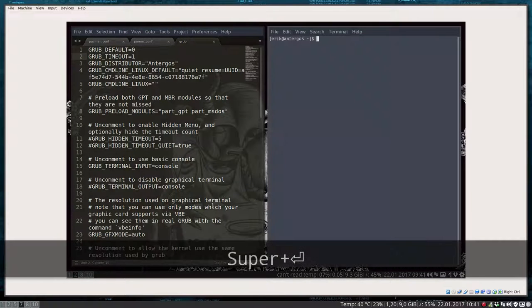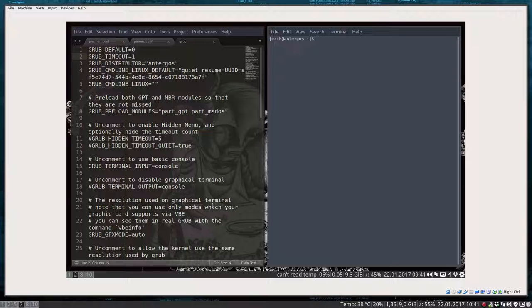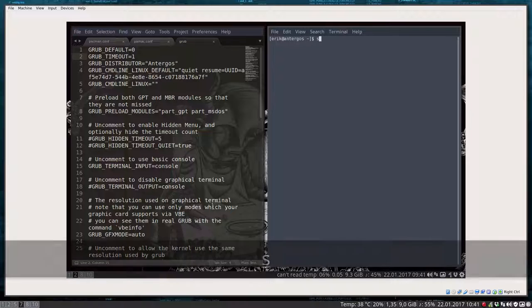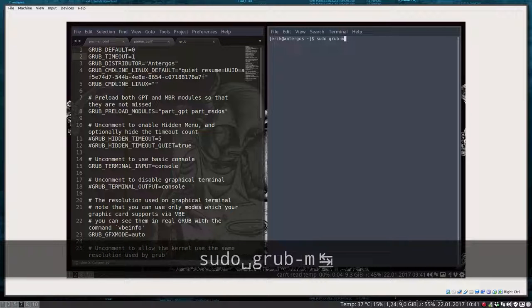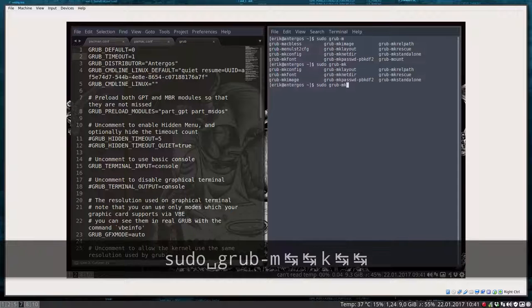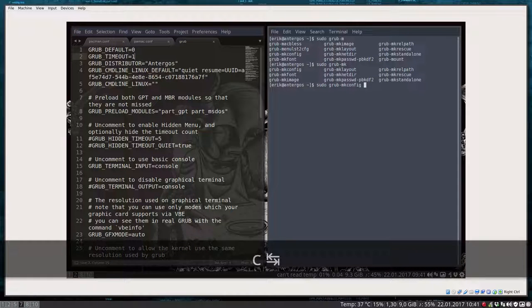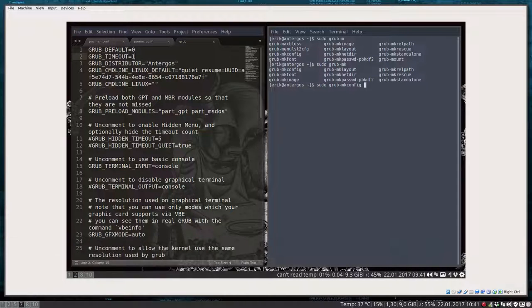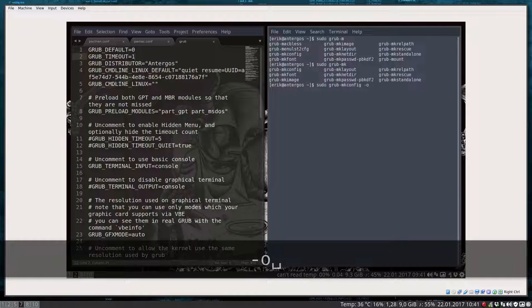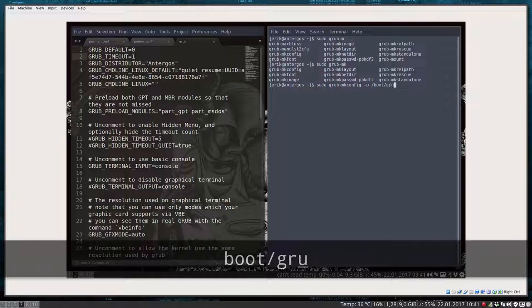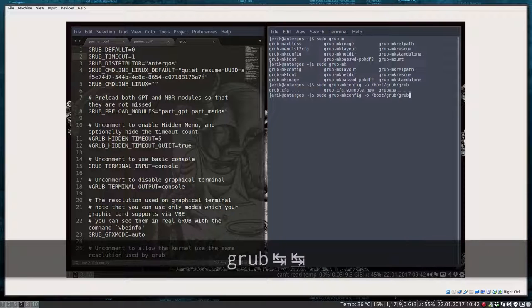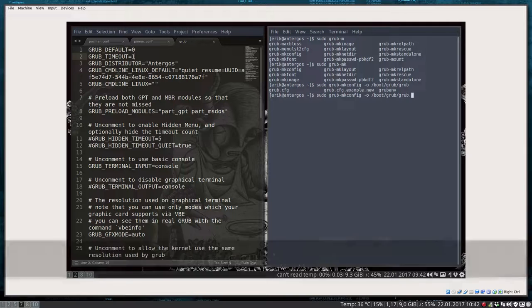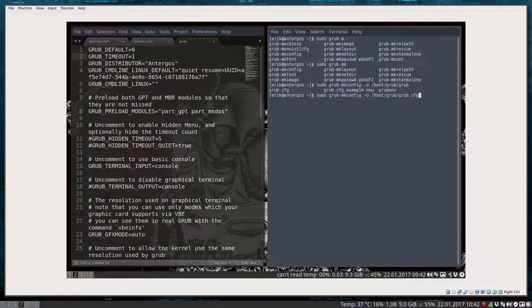Let's do it here, doesn't matter where we run it. We should run something: sudo grub-mkconfig. And then -o, so where should we put it out? We should put it out in the grub folder where there will be a grub.cfg already.